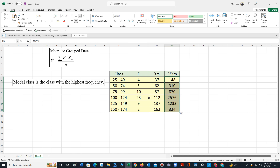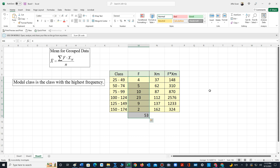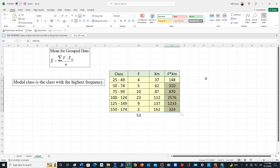Next we need the sum of the frequencies, so let's select all the frequencies and press auto sum — we have 53 values. Then we find the sum of the F times XM column, which is 5461.